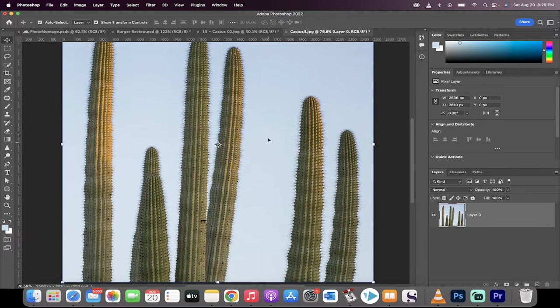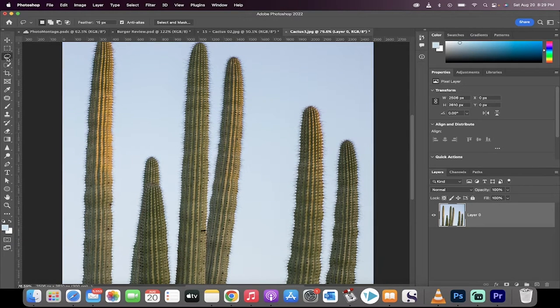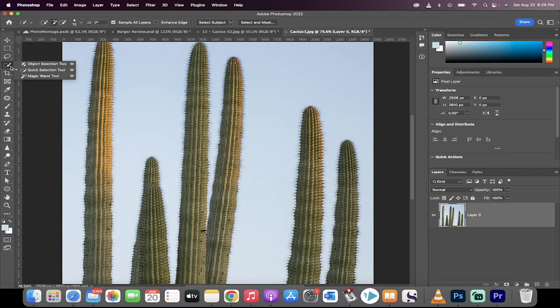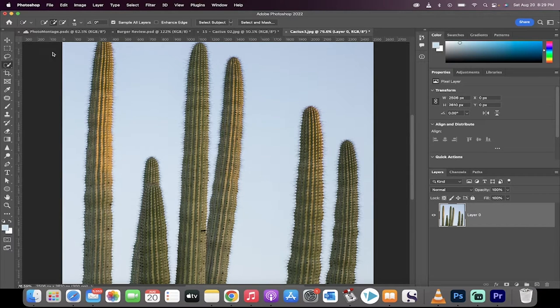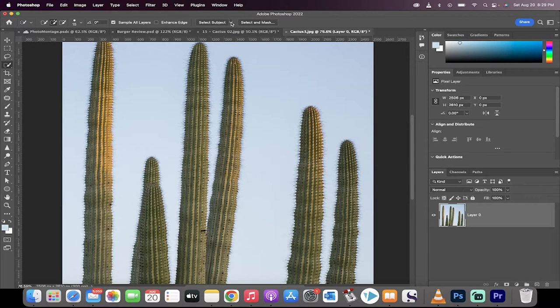I've got a picture of a cactus here open. Normally, you'd go to one of your selection tools, like the object selection, quick selection, etc. In this case, I'm going to go to select subject. The cactus is the subject, and I'm going to click on select subject.